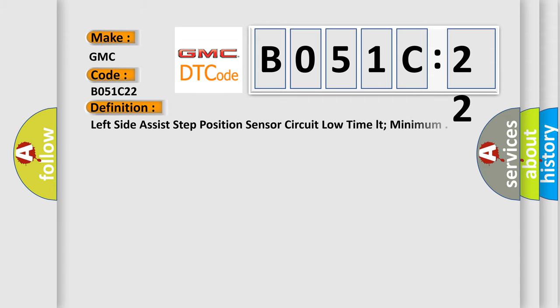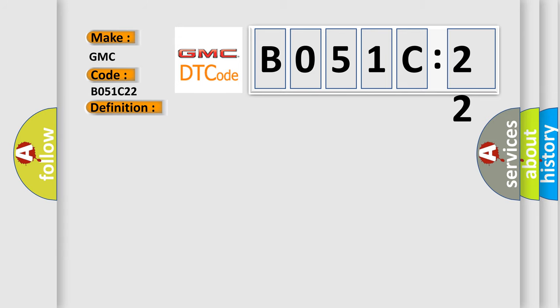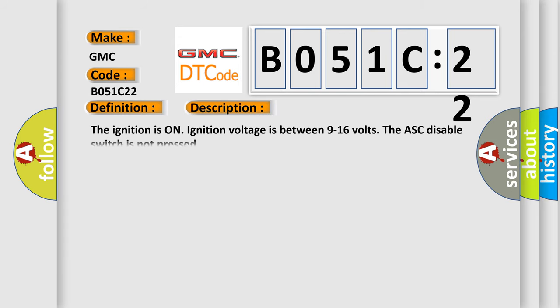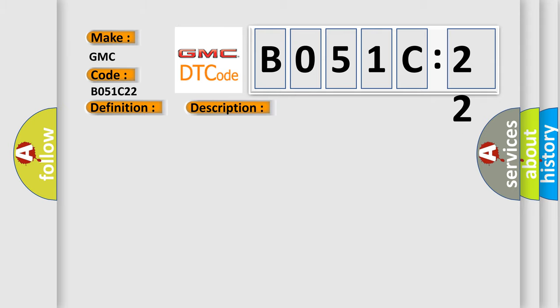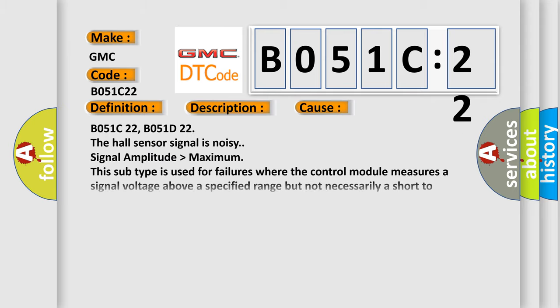The basic definition is Left side assist step position sensor circuit low time LT, minimum. And now this is a short description of this DTC code. The ignition is on. Ignition voltage is between 9 to 16 volts. The ASC disable switch is not pressed. This diagnostic error occurs most often in these cases.